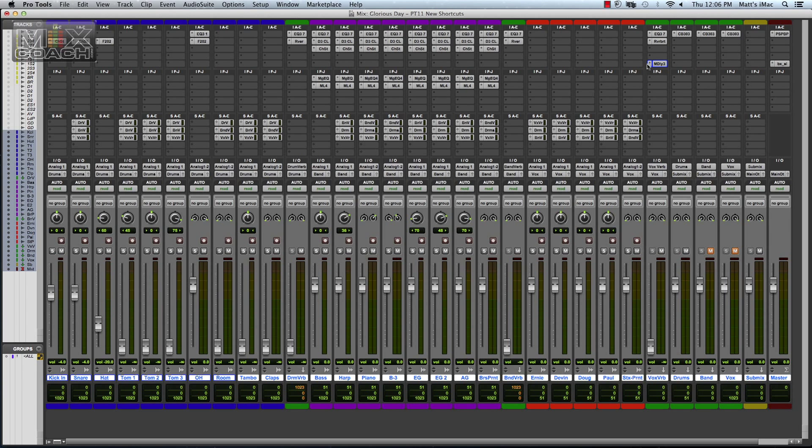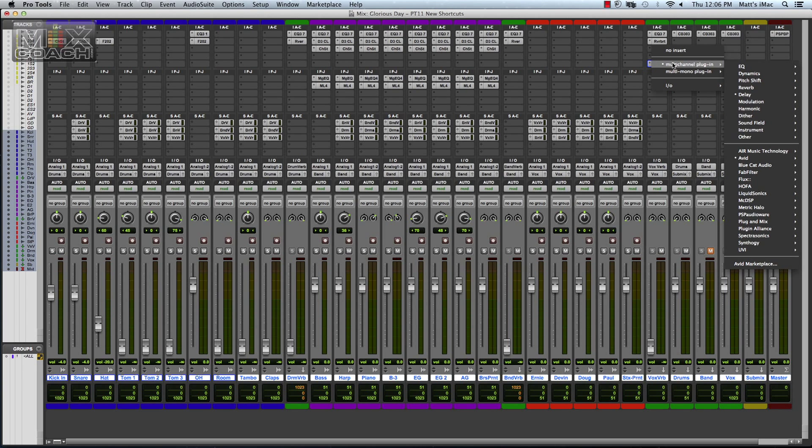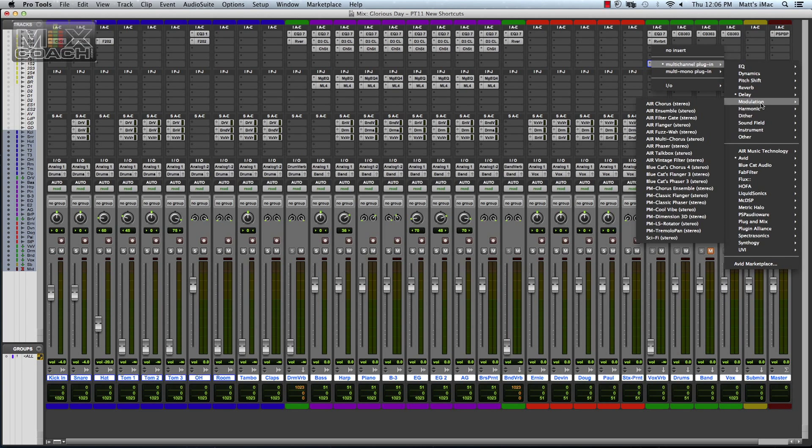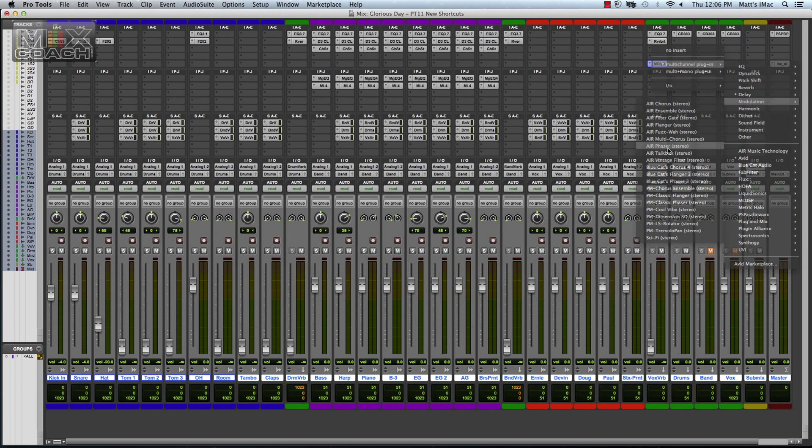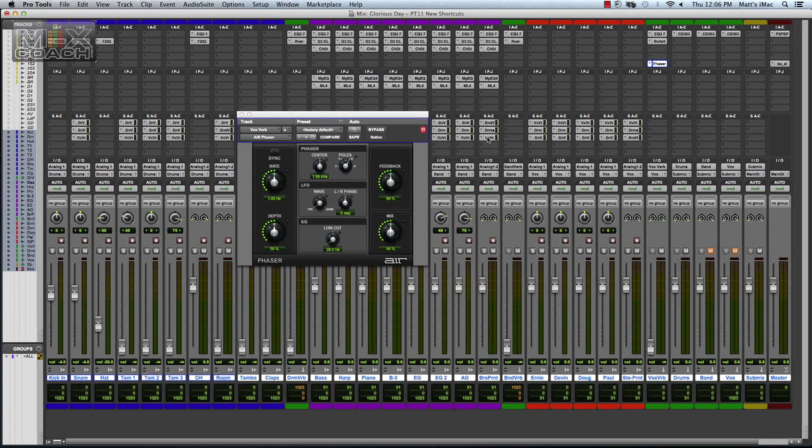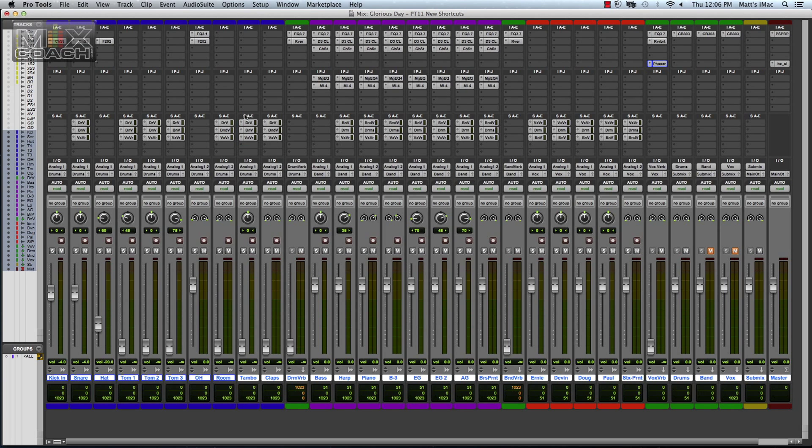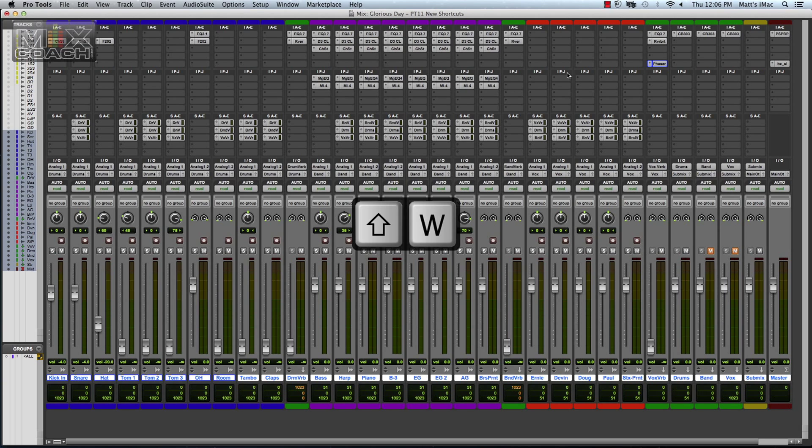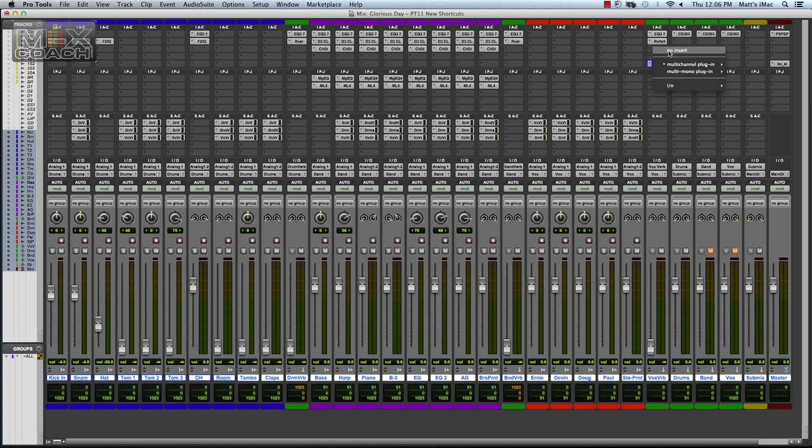And there's also one for any type of modulation plugin, so any kind of chorus, phaser. I'll just grab one here. If you hit Shift W, it will bypass those. So they've really added a lot of flexibility to how quickly you can bypass something if you want to hear a difference. It's really just remarkable to me.